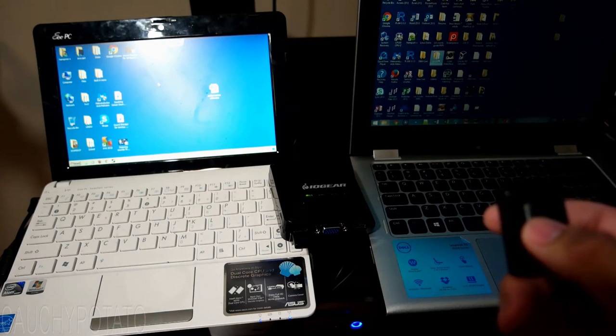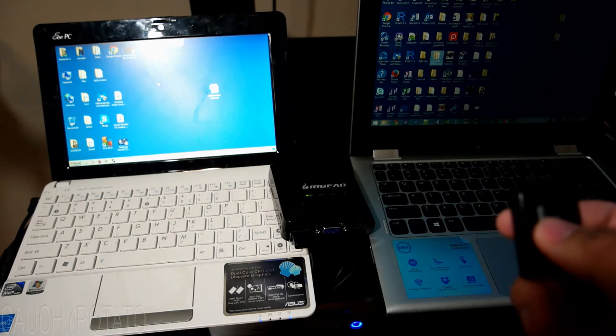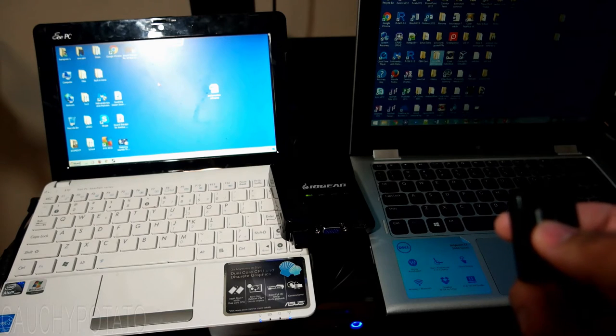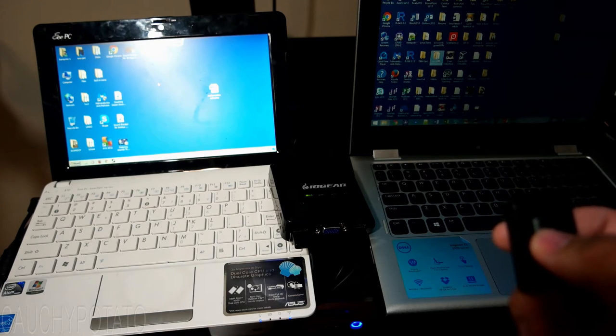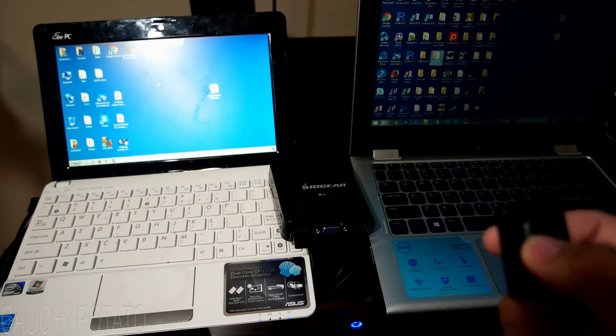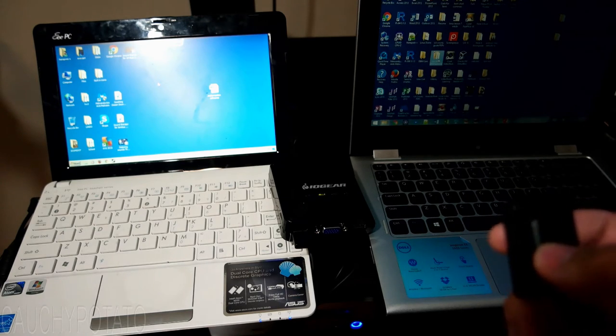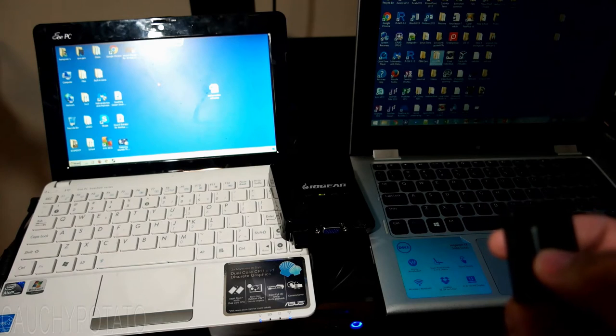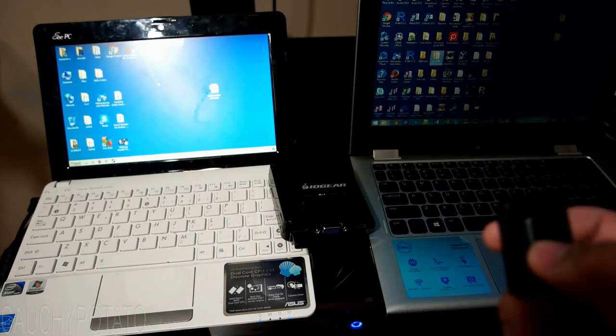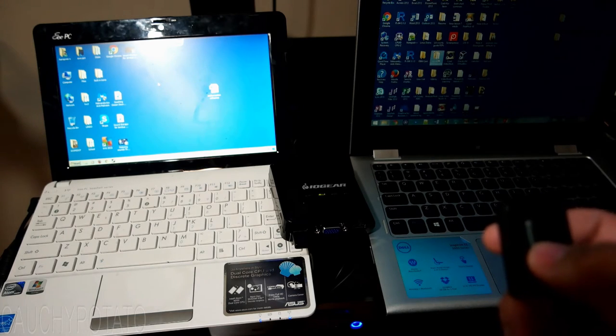Pressing the switch. Basically, anytime I press the switch, the light indicates which computer I'm controlled. Depending on how your KVM switch is set up, you'll be able to remember which light indicates which computer.